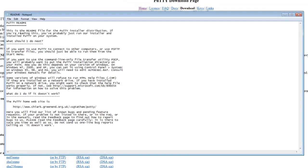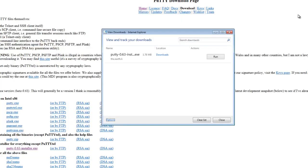And here's the README for PuTTY. So you can go ahead and read that. I'm going to click Close right here.